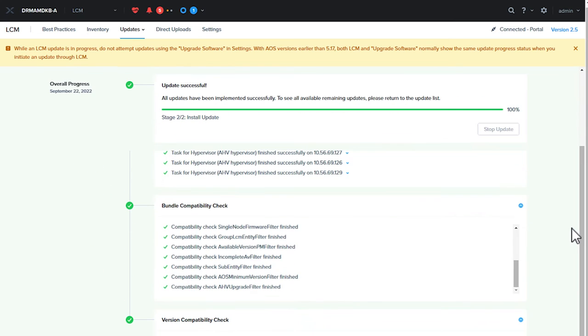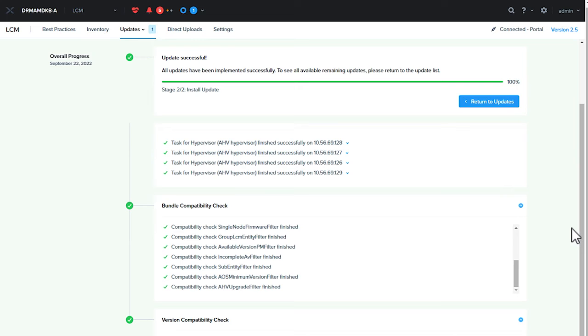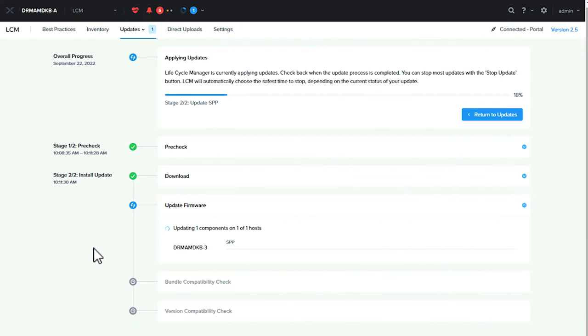In the Bundle Compatibility check, you will find an upgrade task for the NVIDIA vGPU host driver as well. For the sake of this demo video, we're moving forward to a suitable point in time of the upgrade.